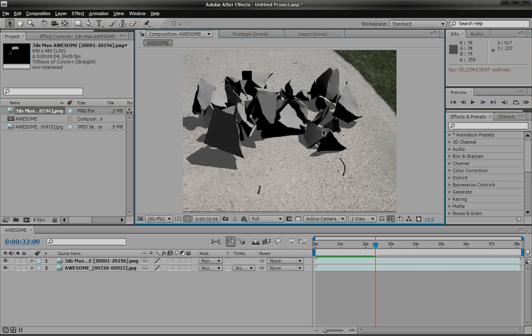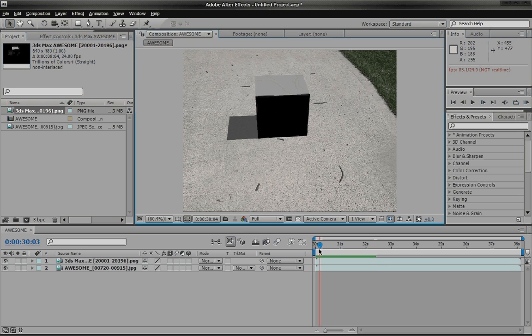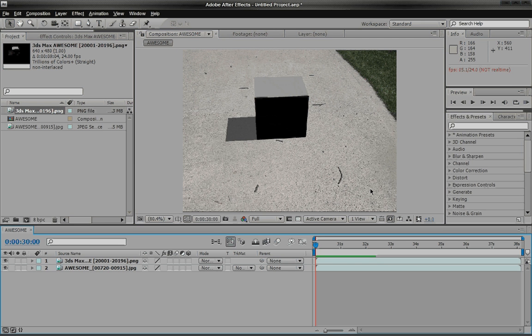And boom, it just explodes. Look at that. That looks pretty sick.